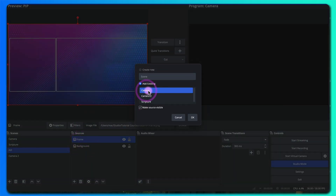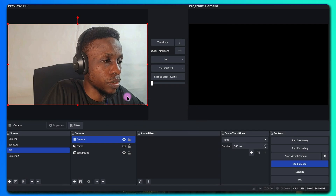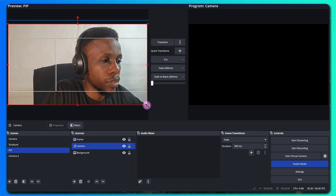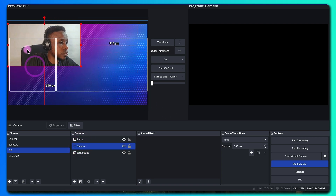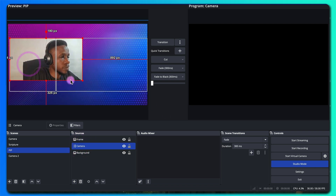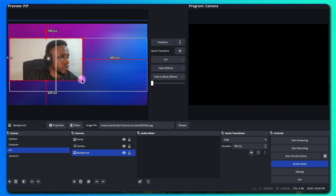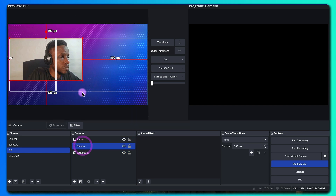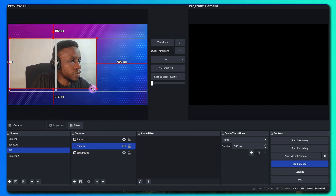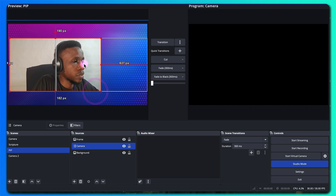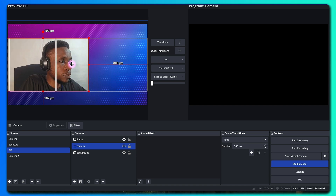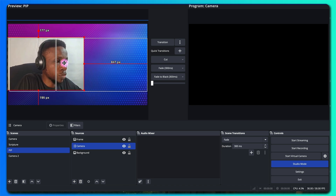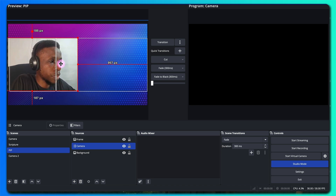Next we'll be adding our camera scene. Add a scene and select the first camera, then add it. From here, bring it under the frame and resize it.